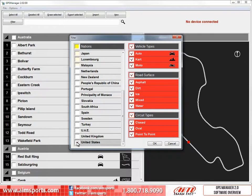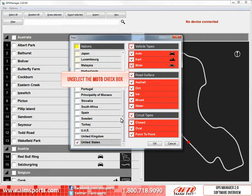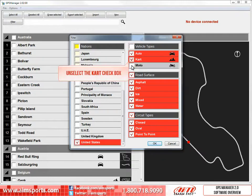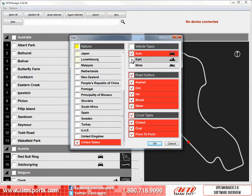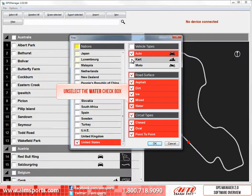We can also further filter the tracks we want to show. In the vehicle types area, we want to see only the tracks marked as automotive tracks. So we need to unselect the Moto checkbox and then unselect the Cart checkbox. We are only going to see the tracks in the United States where they race automobiles, on all road surface types and different types of circuits. To filter even more, let's choose only the road surface of Asphalt by unselecting the other choices. Start by unselecting the Water checkbox.